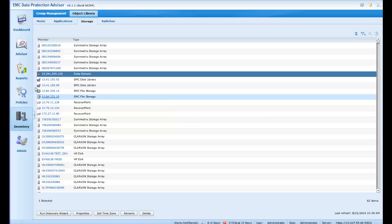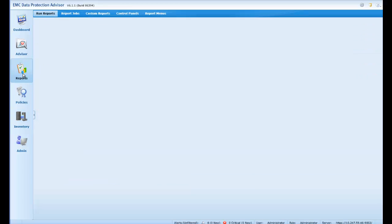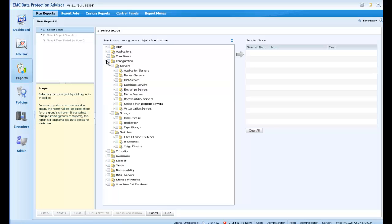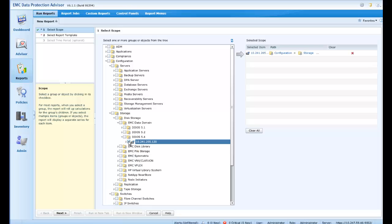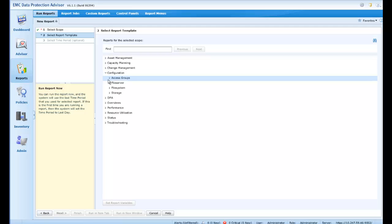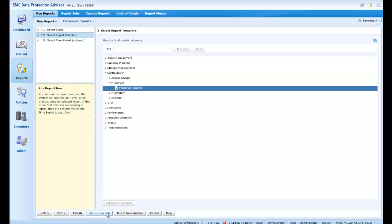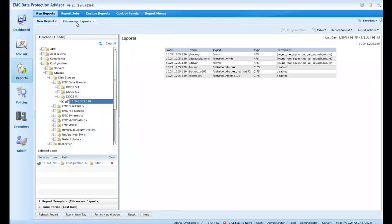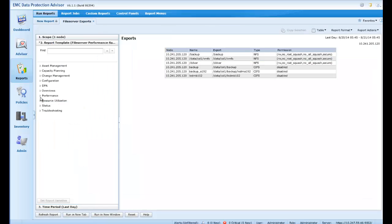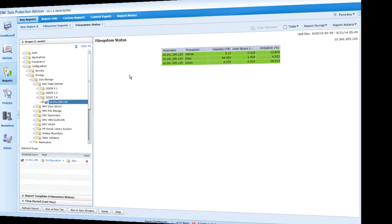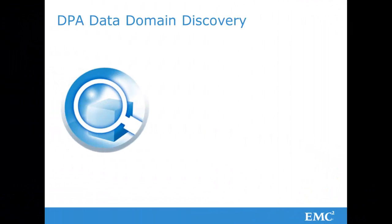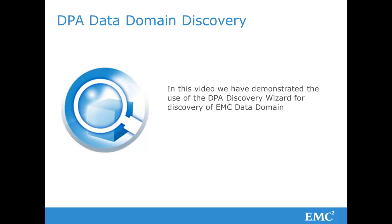So let's go straight to a report to see the outcome of this request. Going to Reports, we'll drill down to the appliance we have just discovered under Disk Storage. Here is our device or object, and we'll select an appropriate report, run it in a new tab, and here is our output regarding the exports of the DD appliance. We can run a second report showing the file system status also. We've just taken a brief look at the discovery of the EMC Data Domain appliance using EMC Data Protection Advisor version 6. Thank you for watching.